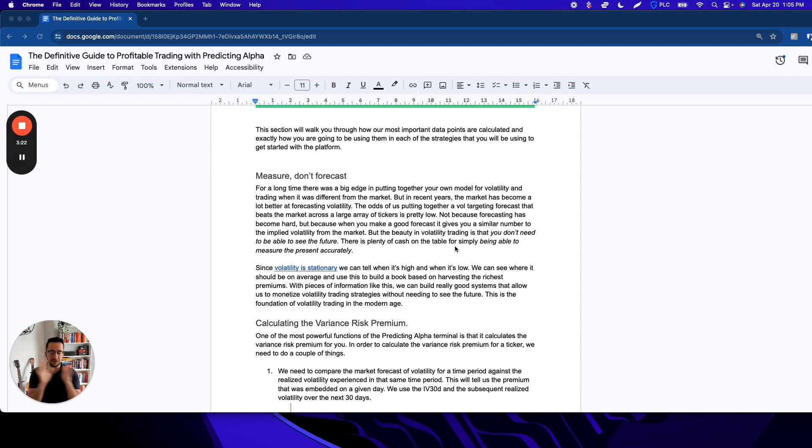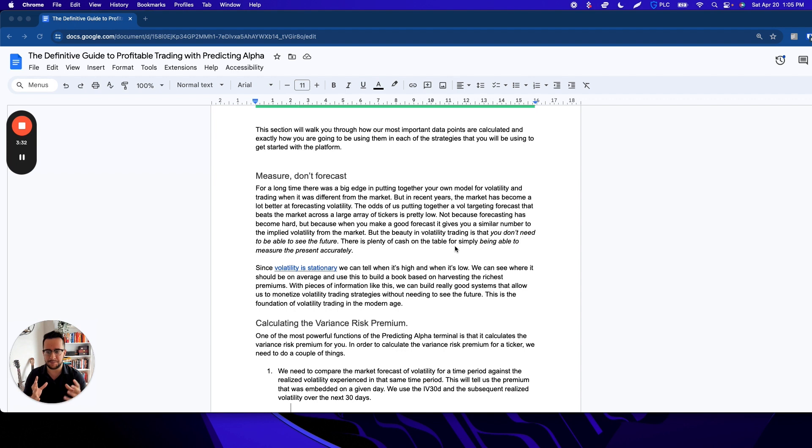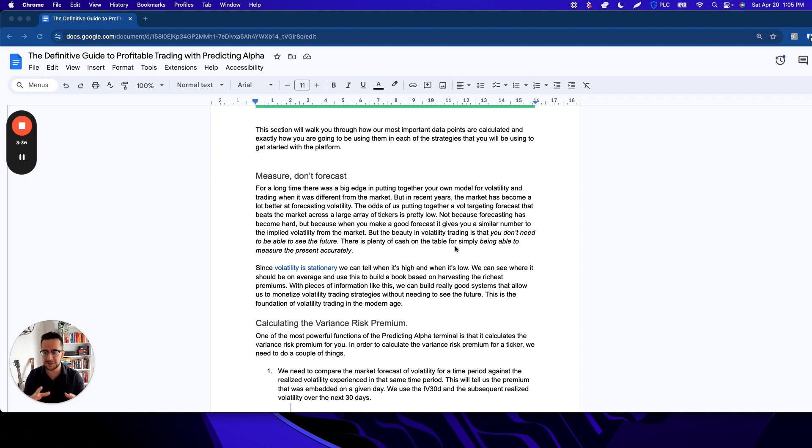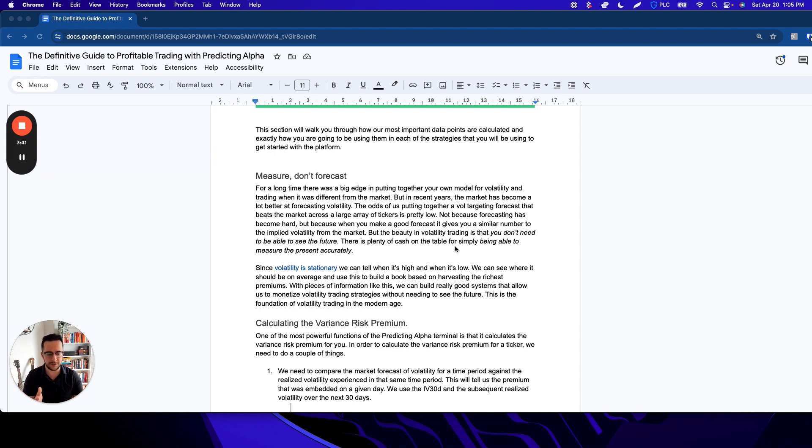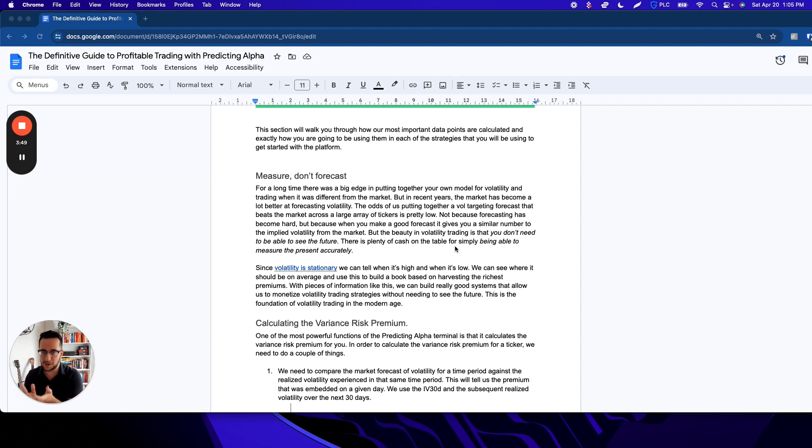The most important thing we need to talk about is a relatively new change in the way that option premiums are priced by option sellers. For a long time, there was a big edge in building your own model and comparing it to the market. But in recent years, the market has gotten a lot better at forecasting volatility. So the odds of us doing vol targeting better than the implied volatility is pretty low, not because it's difficult to do, but because when you build your own model, you end up getting an answer very similar to the implied volatility.